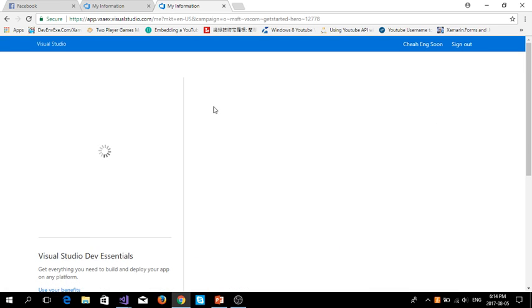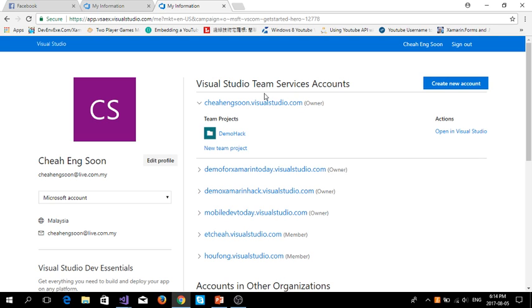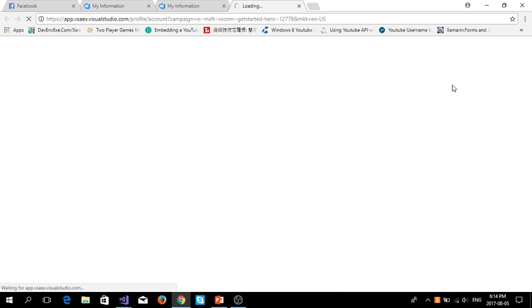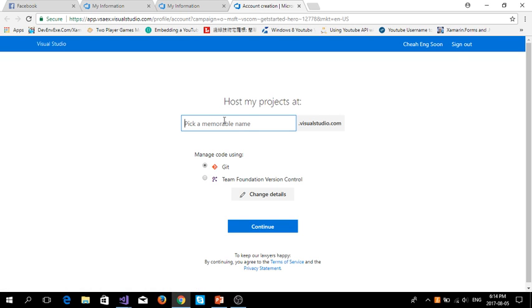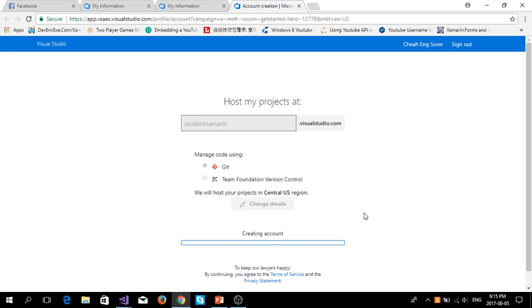Then you will come to your Visual Studio Team Service profile. Then you can create a new account or use the existing account. Create a new account. I'll name it student Xamarin because later I will show you about